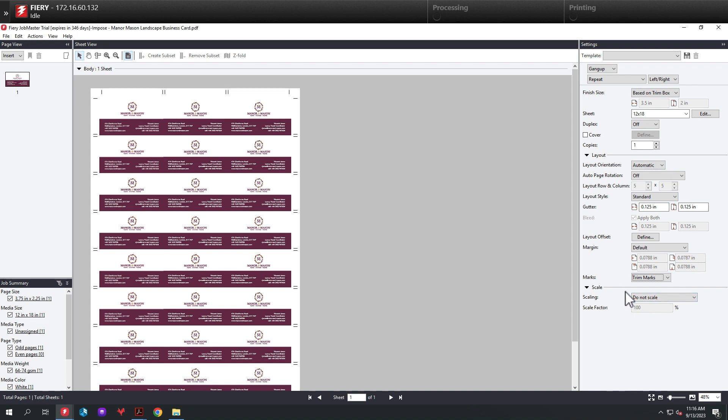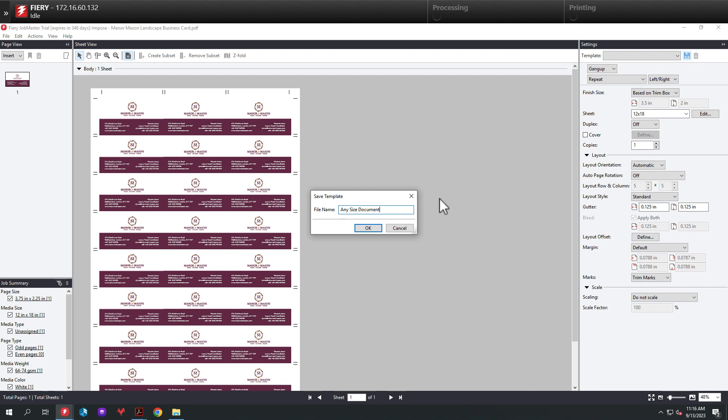So next, I'm going to save the imposition template. And we will name that imposition template Any Size Document. We'll hit OK, and now we have that imposition template saved.